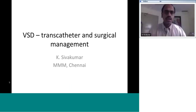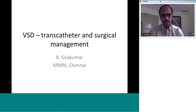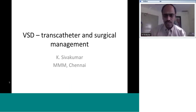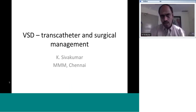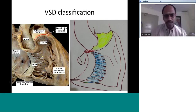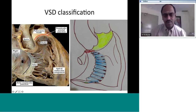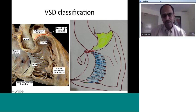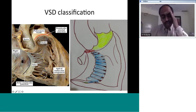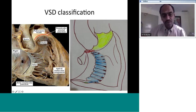Today we will be talking about ventricular septal defects — transcatheter and surgical management. A ventricular septal defect refers to any communication present between the left ventricle and the right ventricle, or in a narrow area where there is an atrioventricular part of the membranous septum — a communication from the left ventricle to the right atrium. This is also called the Gerbode defect, and it is also classified as a VSD.